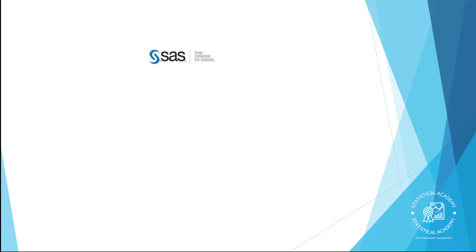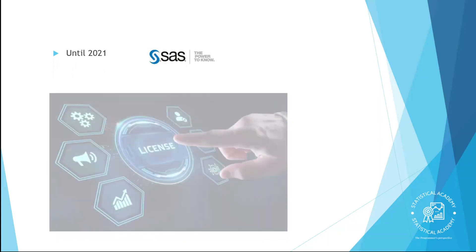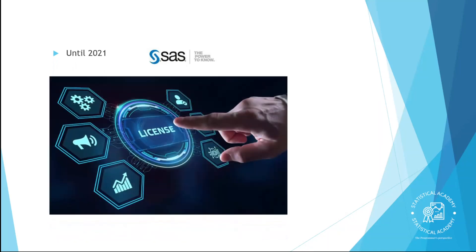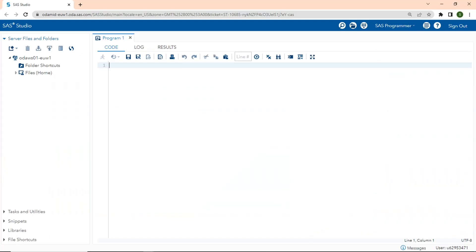SAS is many things: a data analysis tool, a programming language, a statistical package, and more. Until 2021, you could only get access to SAS by paying a license fee. This could be an individual license or a license purchased by a company for as many users as they want.